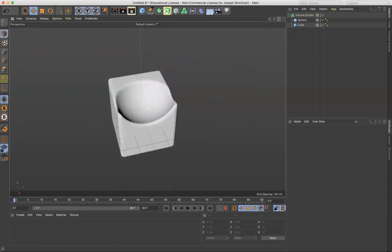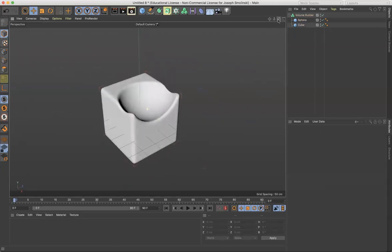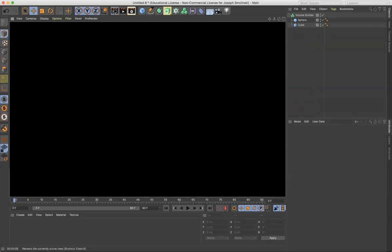So one thing about this is it's not really an object yet. This is all just hypothetical at this point. So if we render it out, we don't see anything.